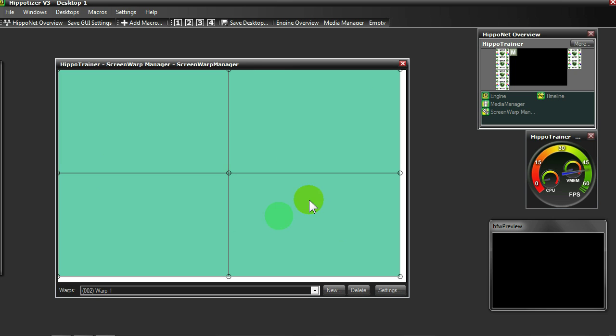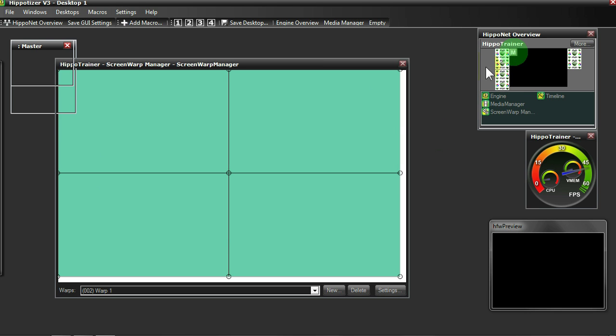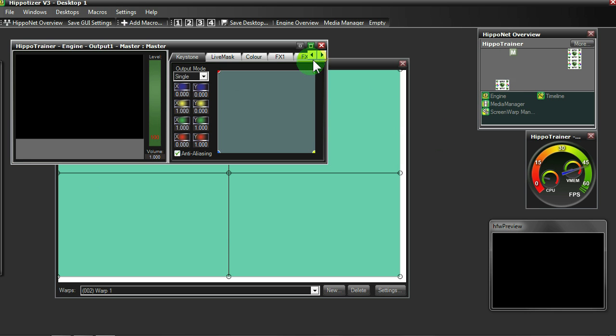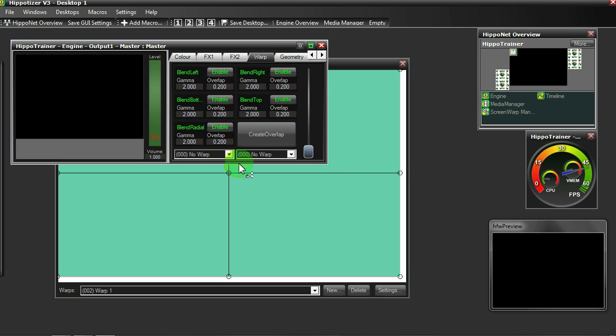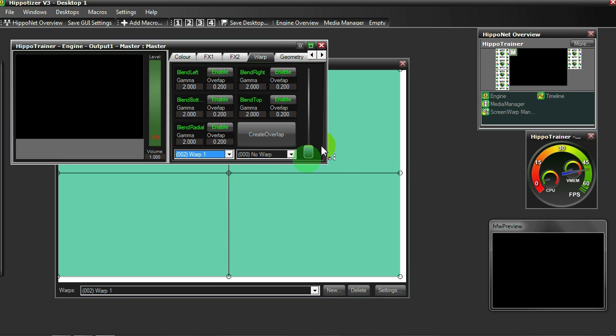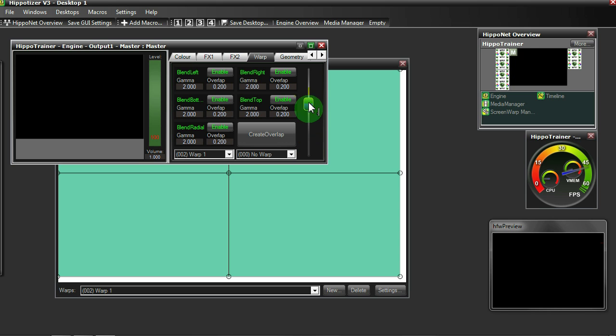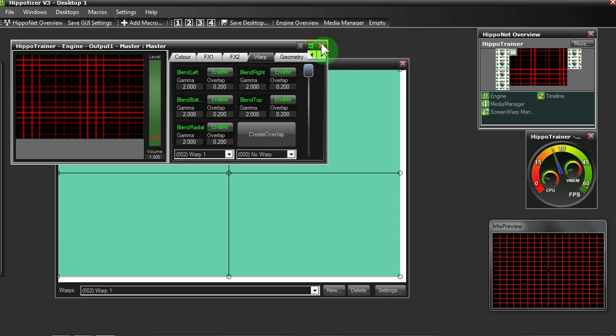To enable your ScreenWarp on the Master Layer, simply access the Master Layer window, go to your Warp tab and select the warp you're using. You will then just need to adjust the fader to activate your ScreenWarp on the output like so.